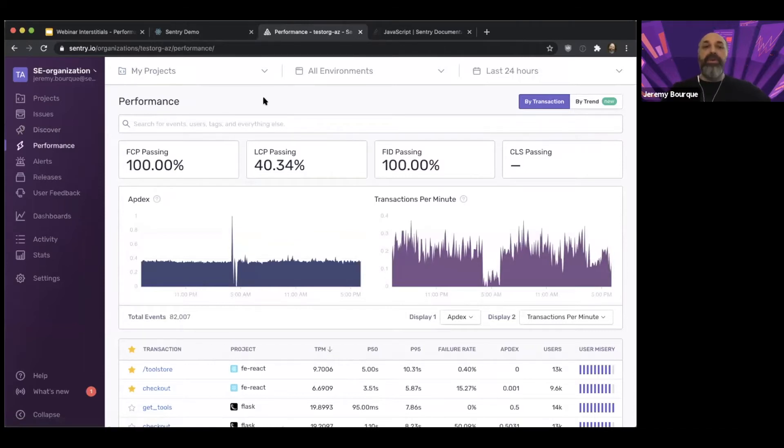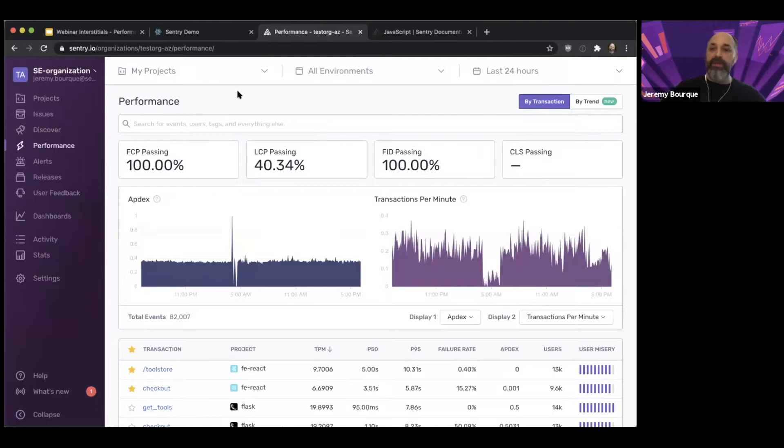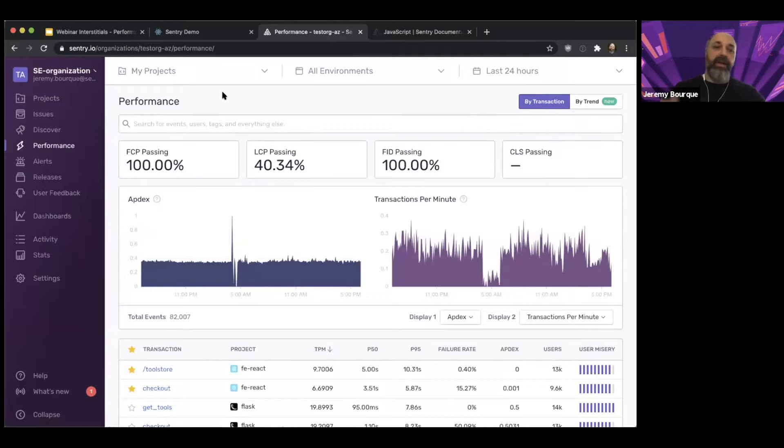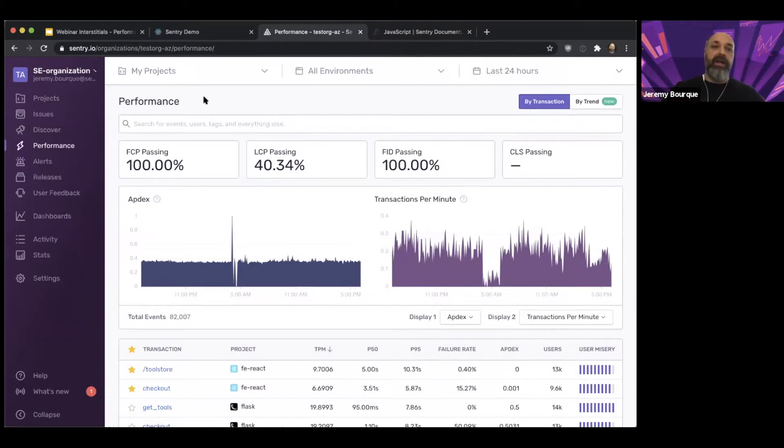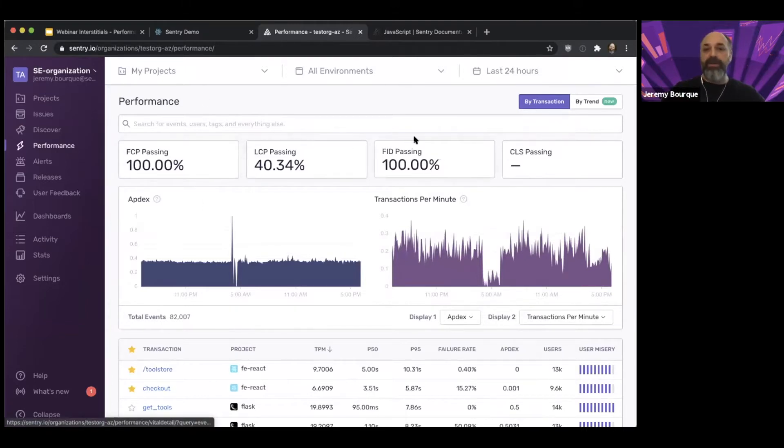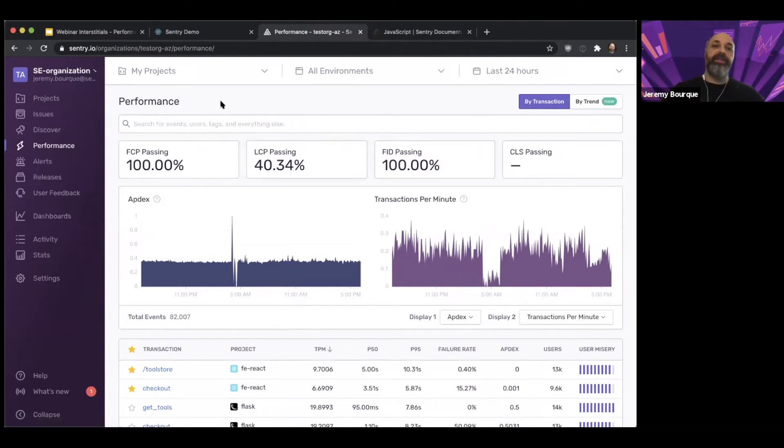Now, if any of you have used the performance product before, you may have noticed that this looks a little bit different than it has in the past. The thing we've added most recently, and we're iterating on this, this is an early access feature, but we have these Web Vitals cards that have been added to the front page.